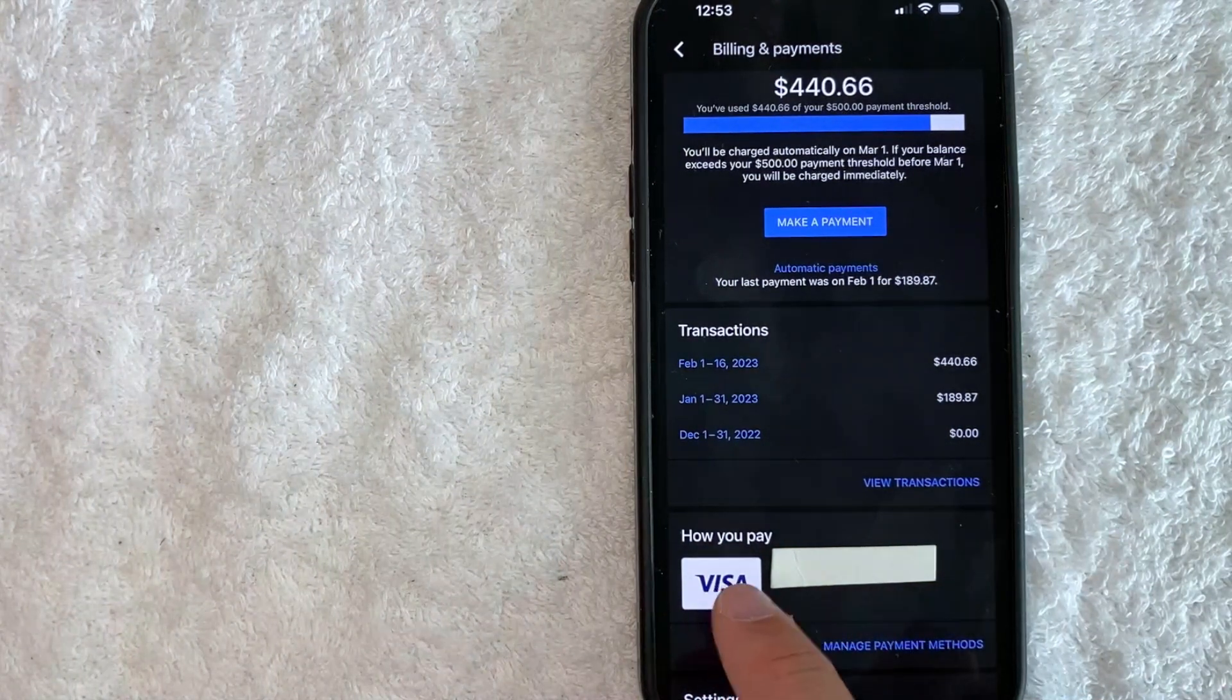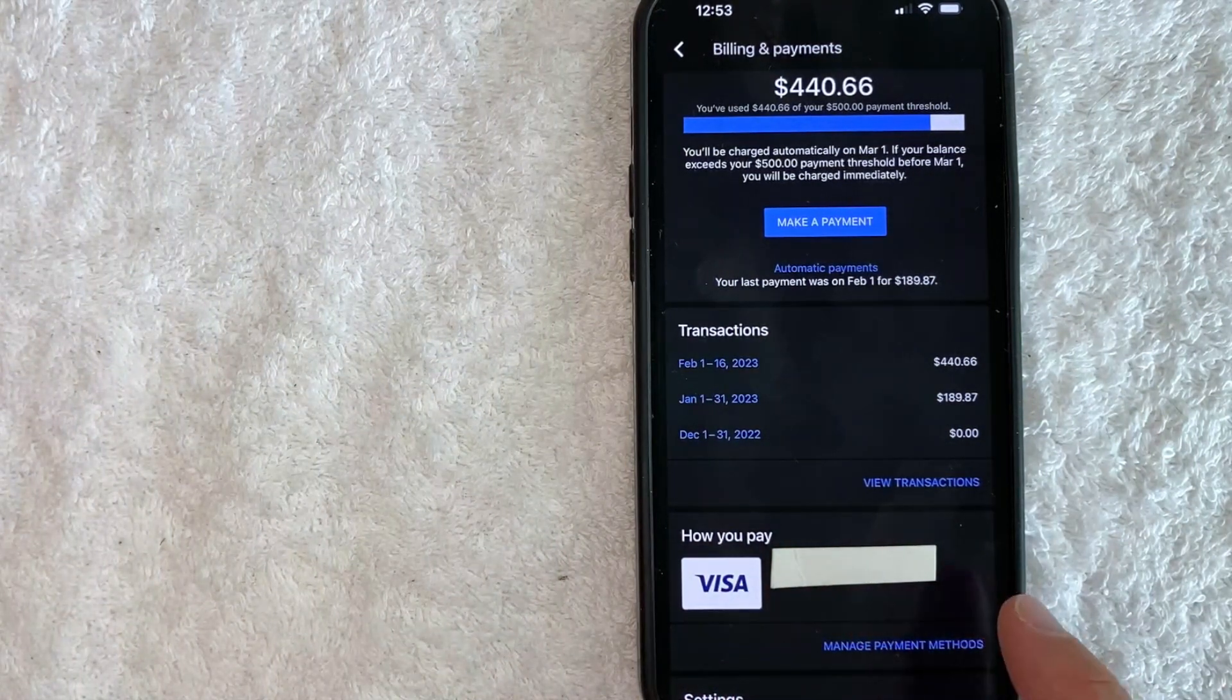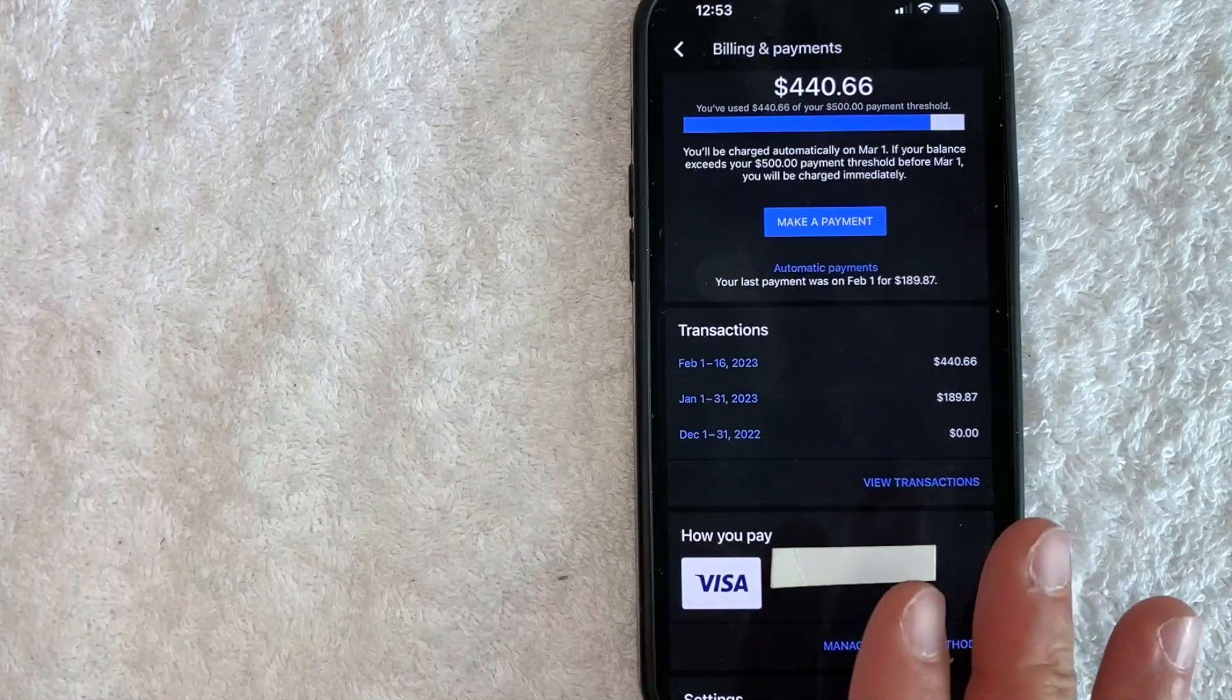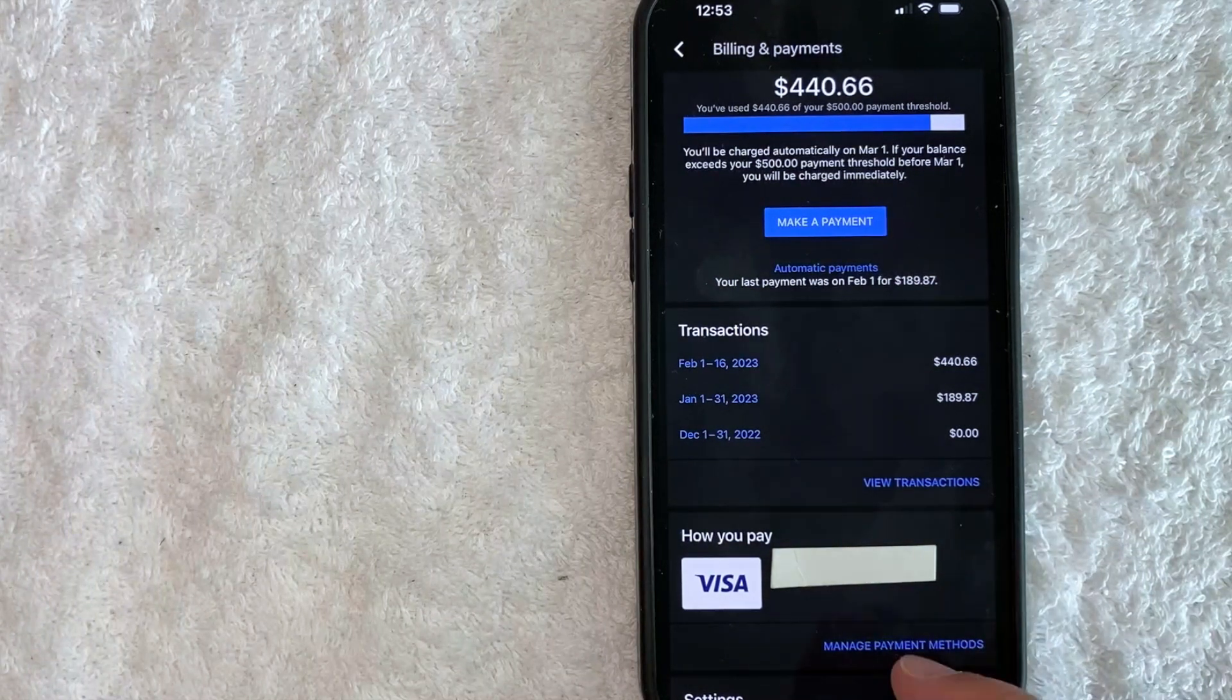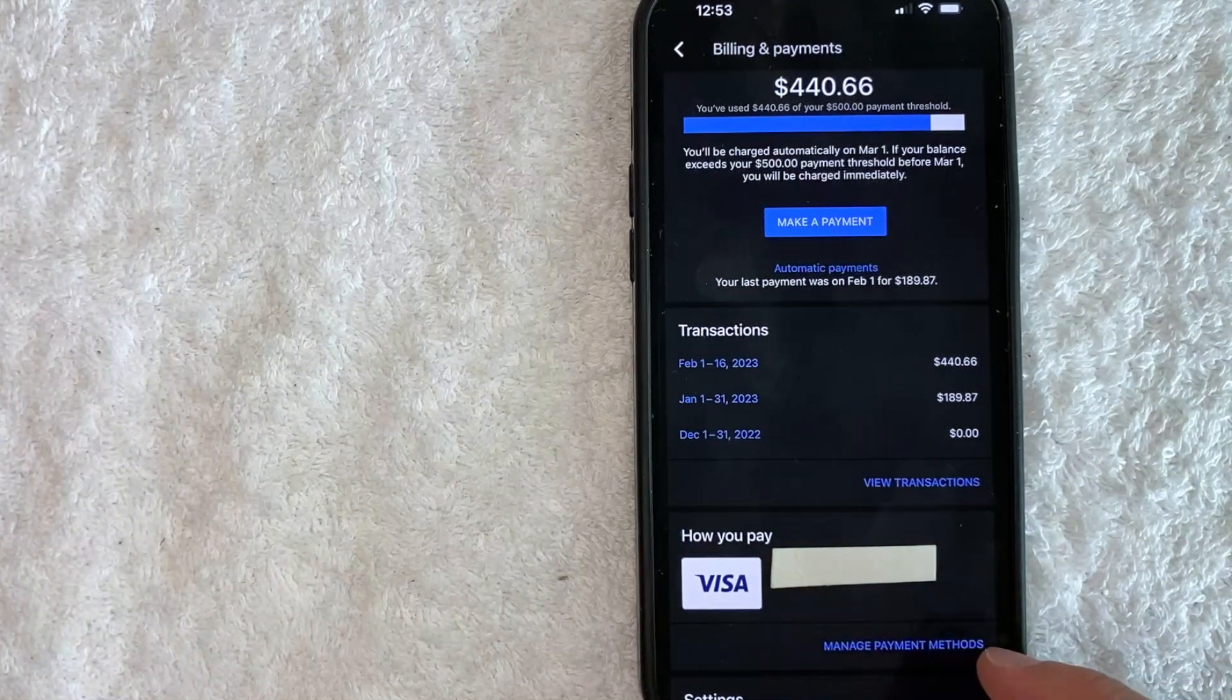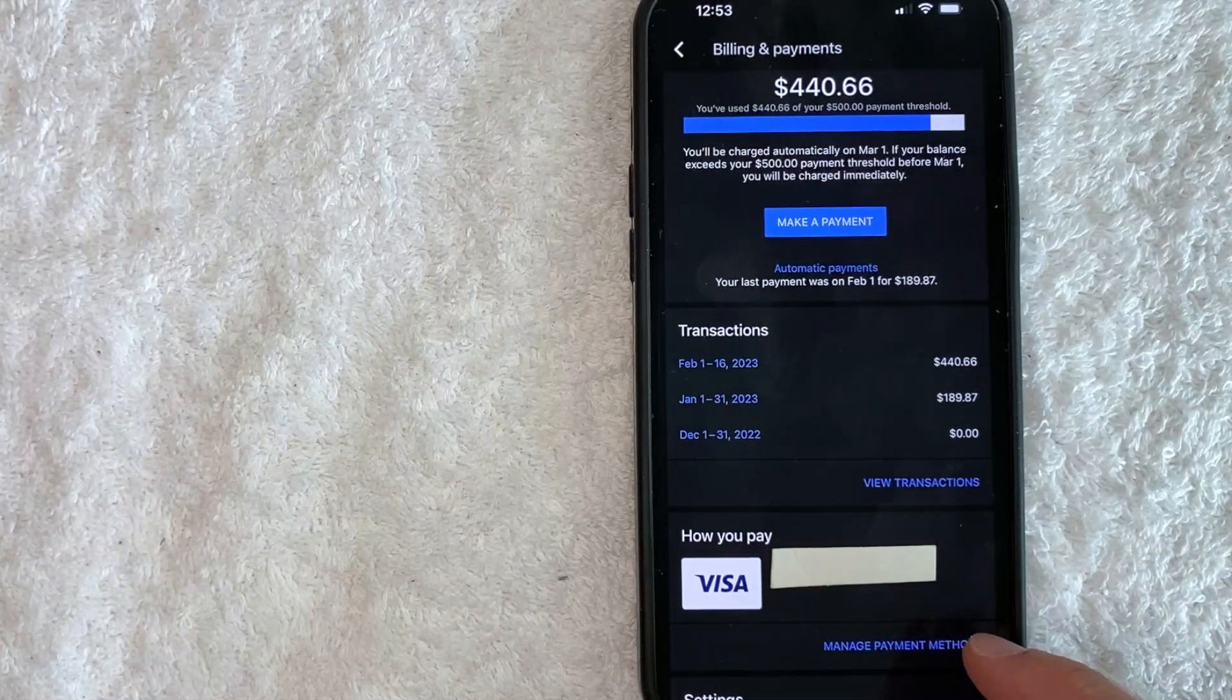As you can see, my Visa is listed here. In order to remove this credit card, you want to click on this blue button here called Manage Payment Methods.